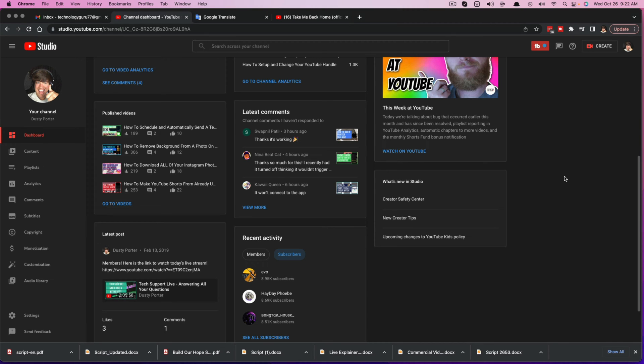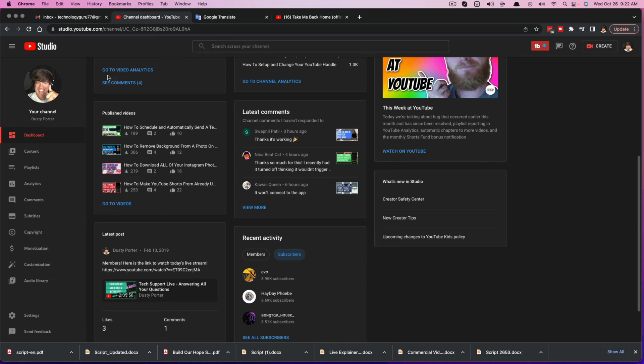So you're wanting to upload your first video, or maybe it's your second or third video, and you're wanting to know how to do it the right way. What we're going to do first is we're going to want to log in to the YouTube channel in which we want to upload the video to.